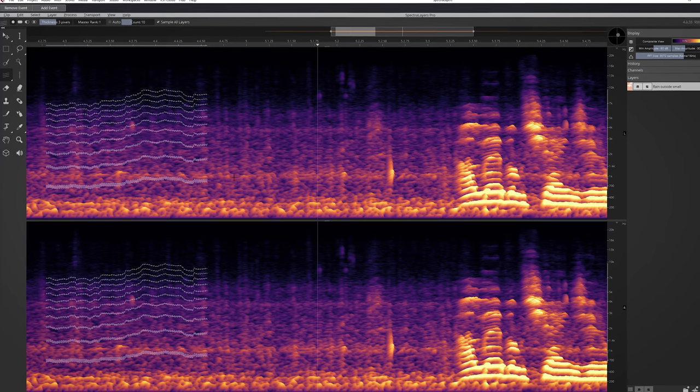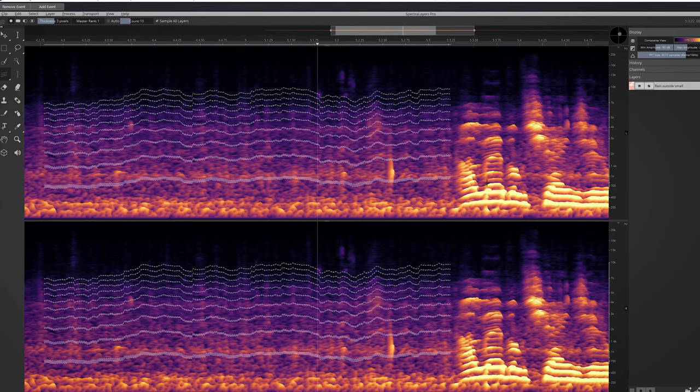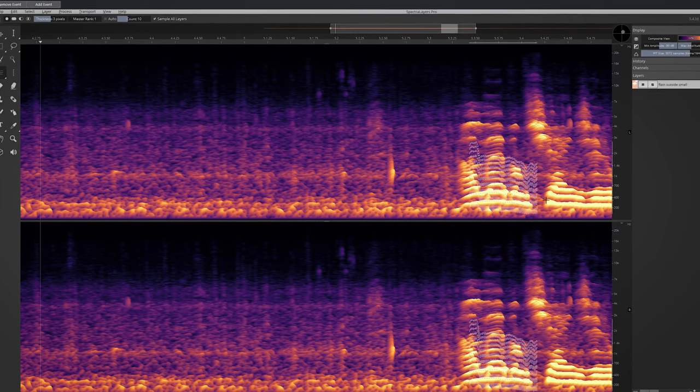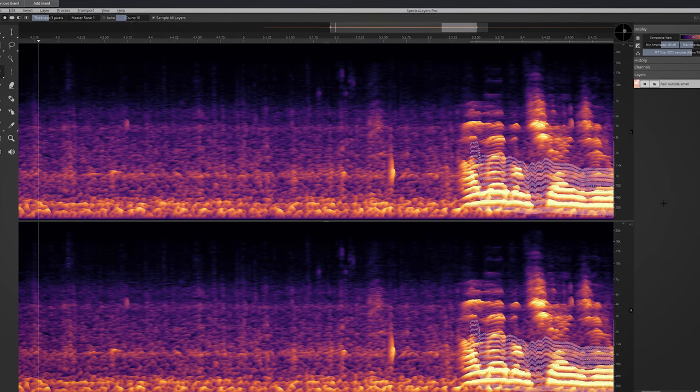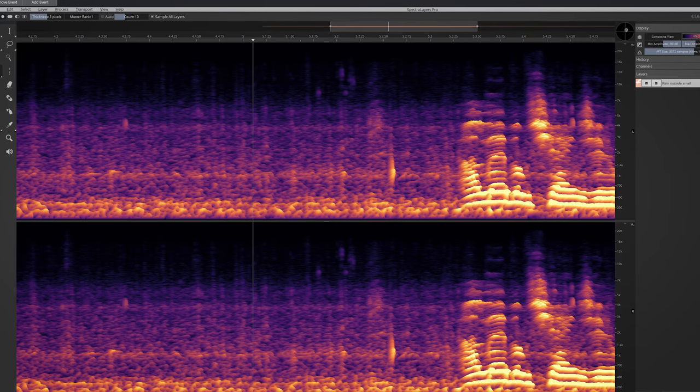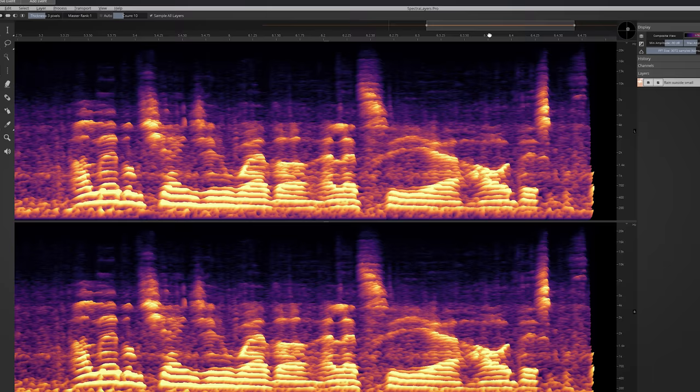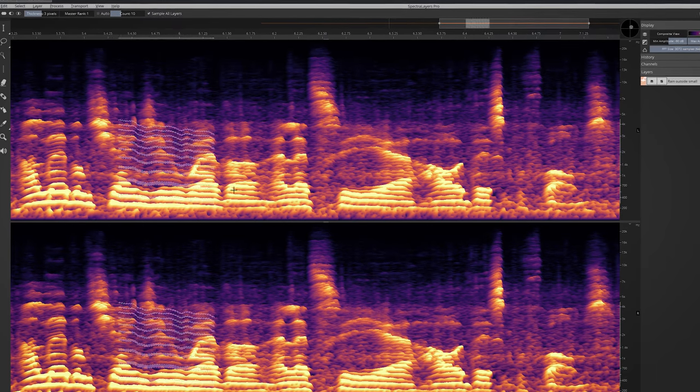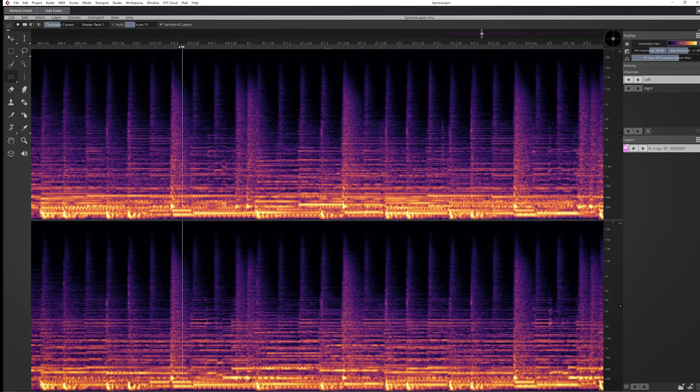With the new select harmonics, you can now easily select a note and its harmonics. Take for instance this guitar note on the left channel.